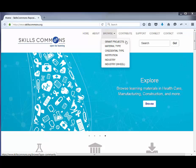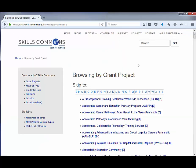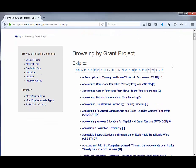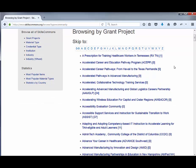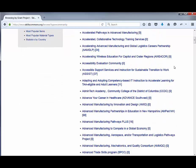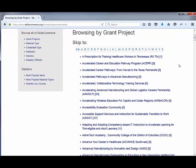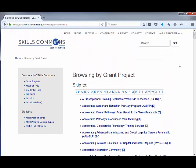So let's start with Browsing by Grant Project. When you click on the Browse by Grant Project page, you'll be presented with a list of all of the grant projects that are contributing materials to the repository. You can scroll through the list to find a grant project you're interested in, or if you know the name, you can just jump to that section.